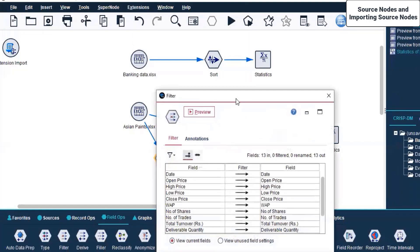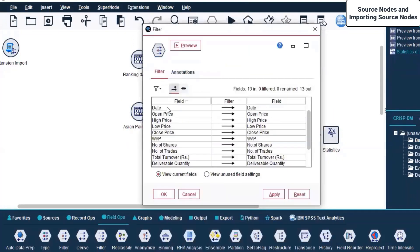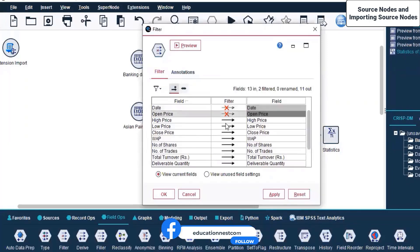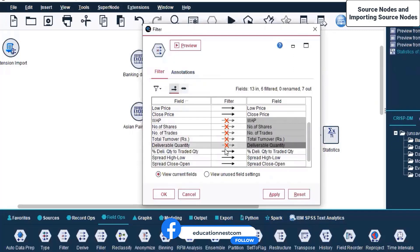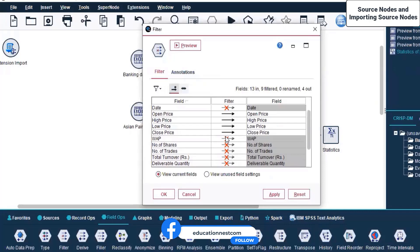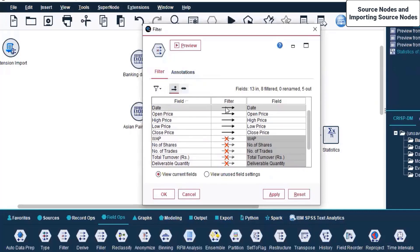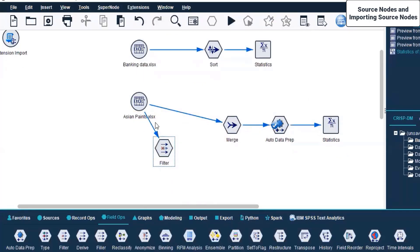I click on Filter - what do you want to filter out? There are 13 fields available. I need Open Price; I don't need WAP, Number of Shares, and several others. I need only four fields and I'll also retain the Date - so only these five fields. I click Apply and OK.